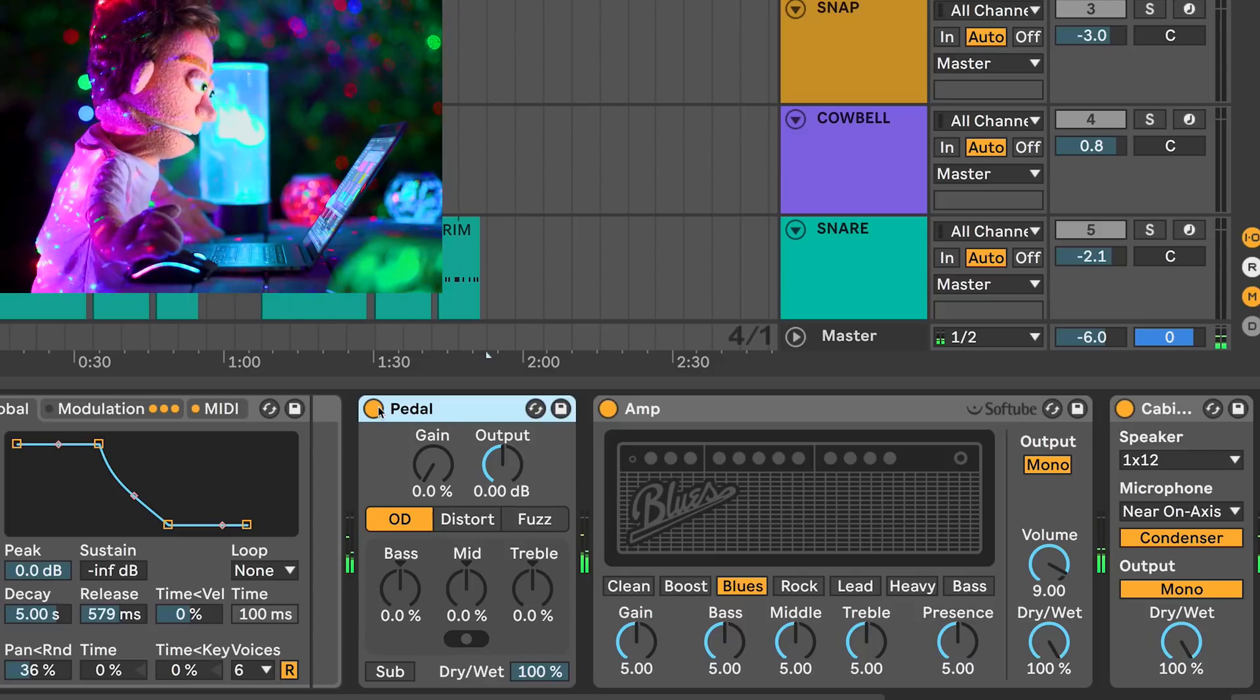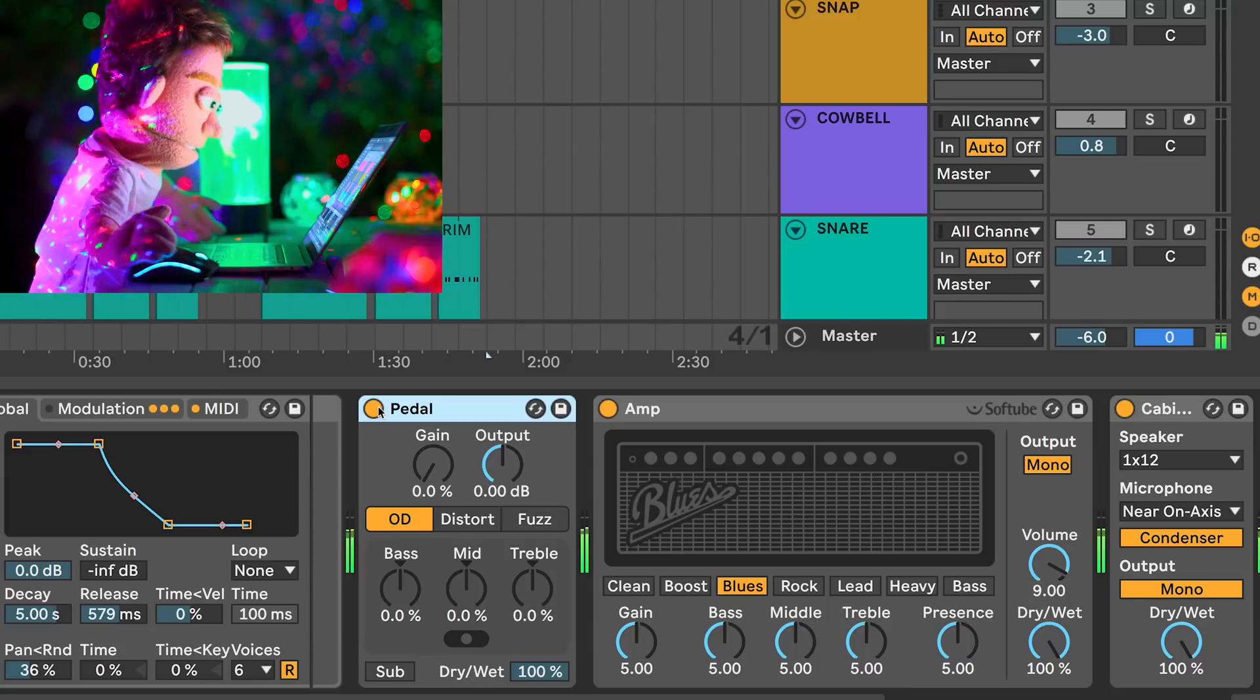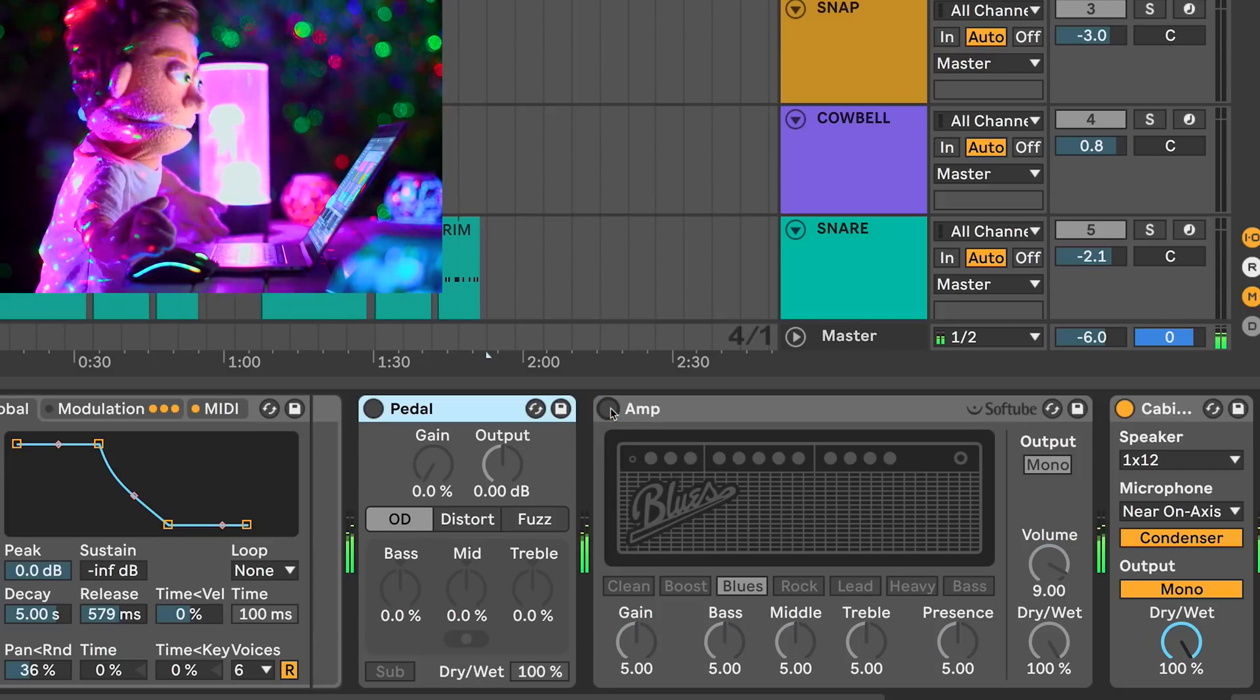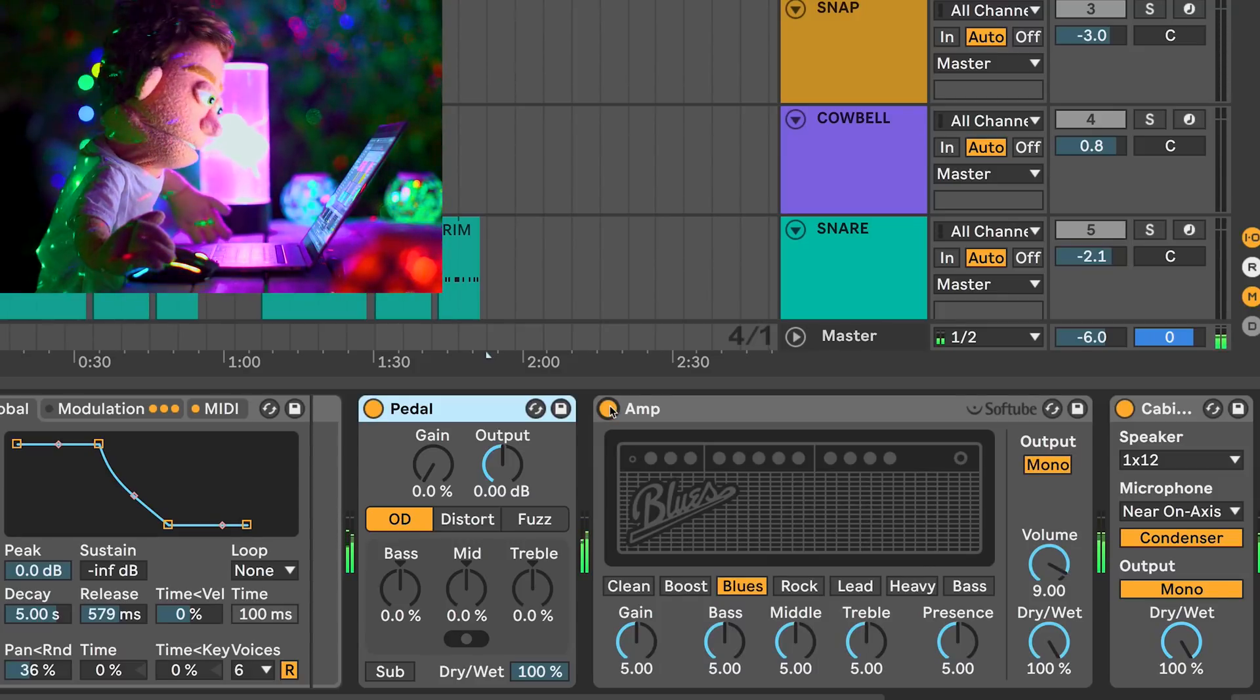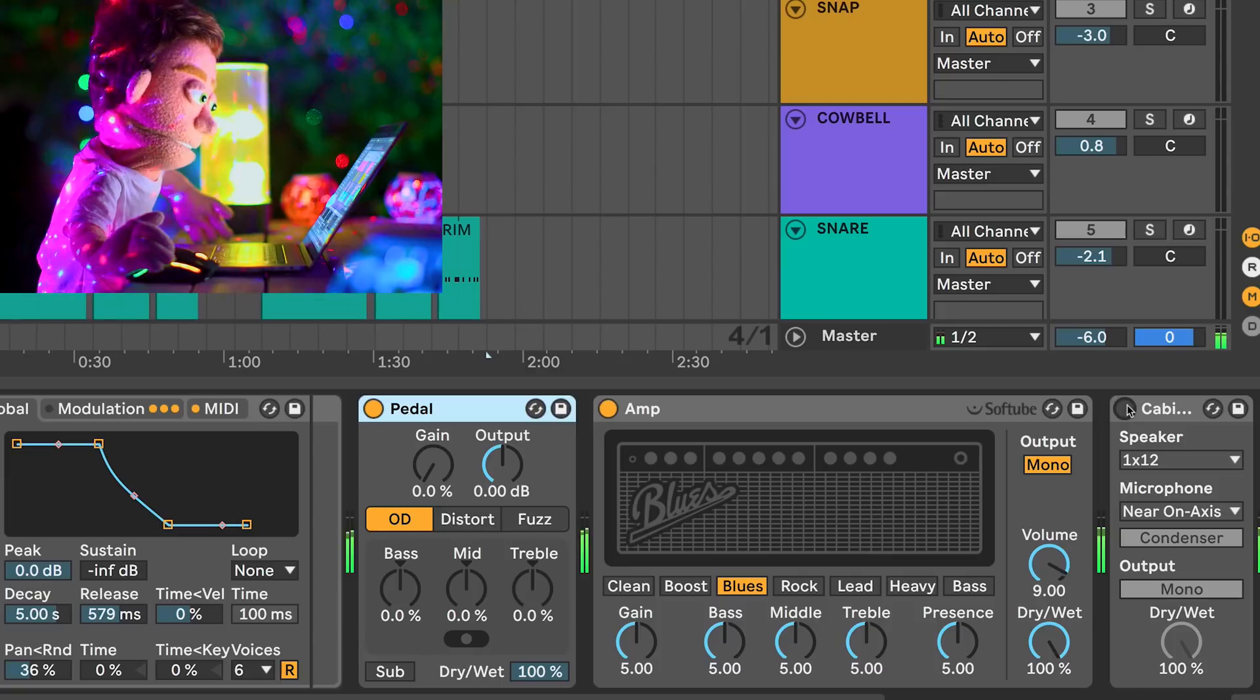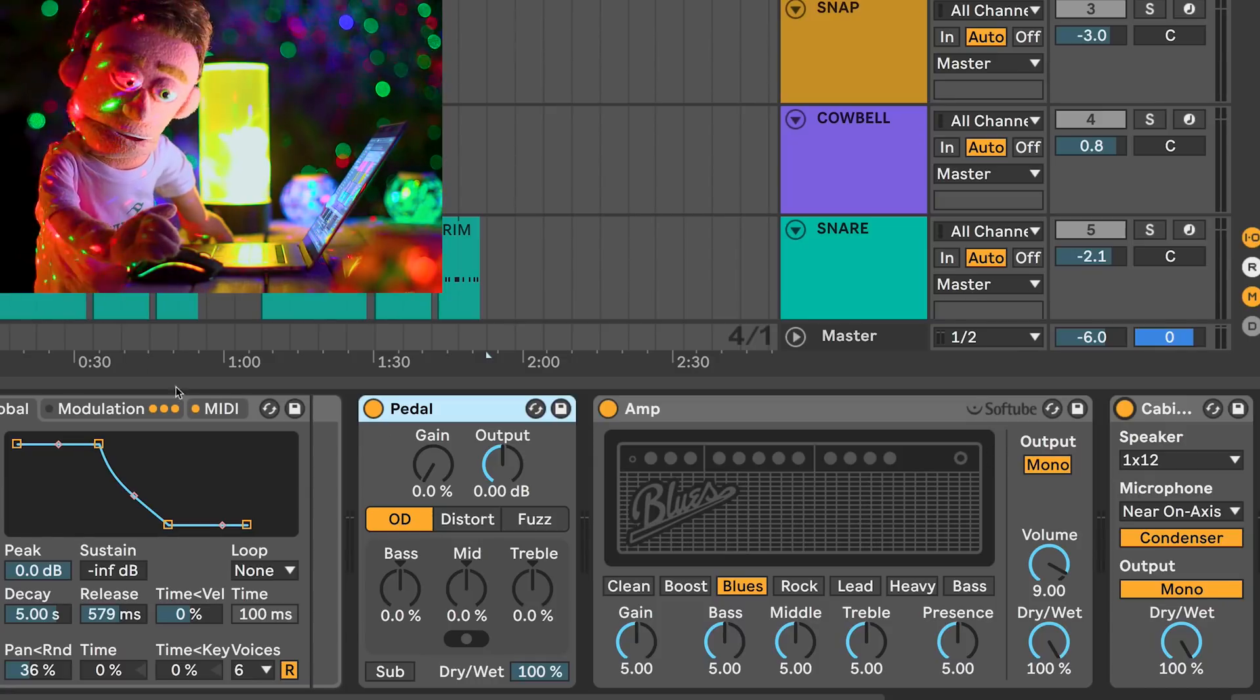I'm going to go through and turn these off one at a time so you can start by hearing what each one is doing. You can hear with any one of these three plugins turned off, the guitar tone is not very convincing.